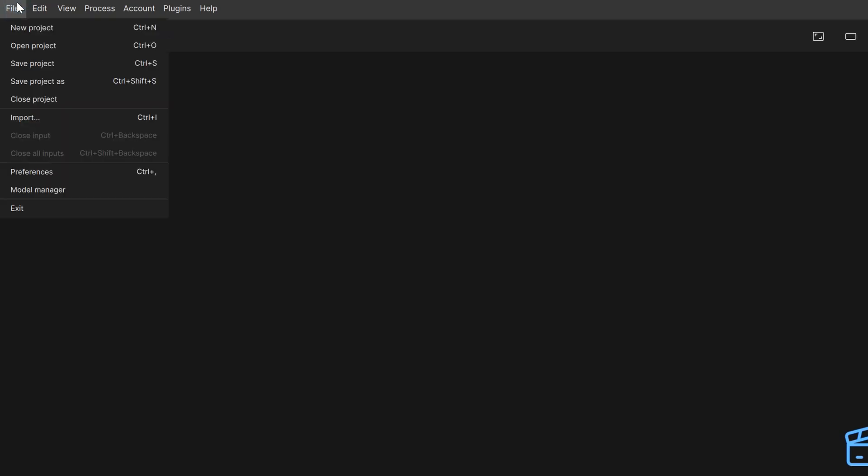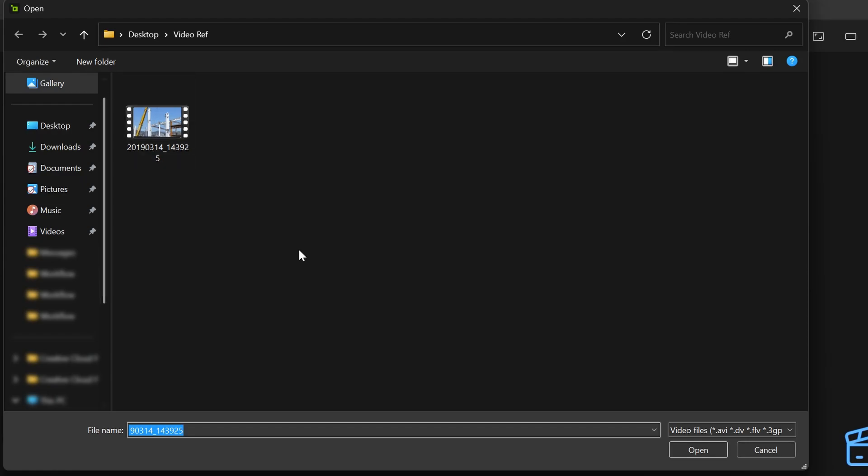A third option is to go traditionally to the File button at the upper left corner, select Import, again navigate to your video of choice, select it, and click Open.